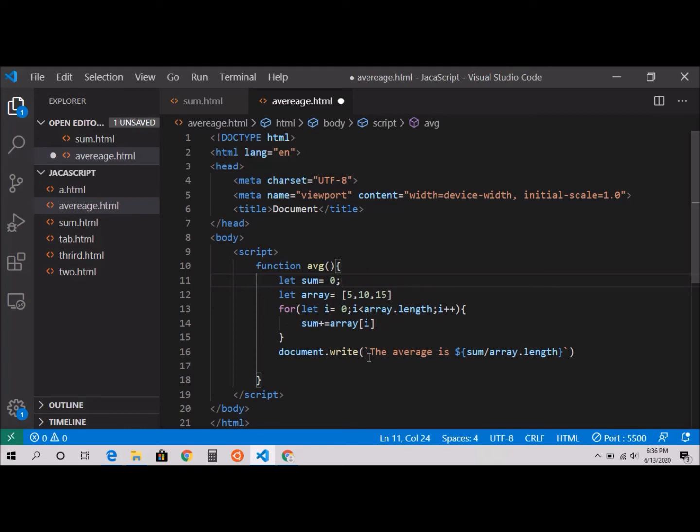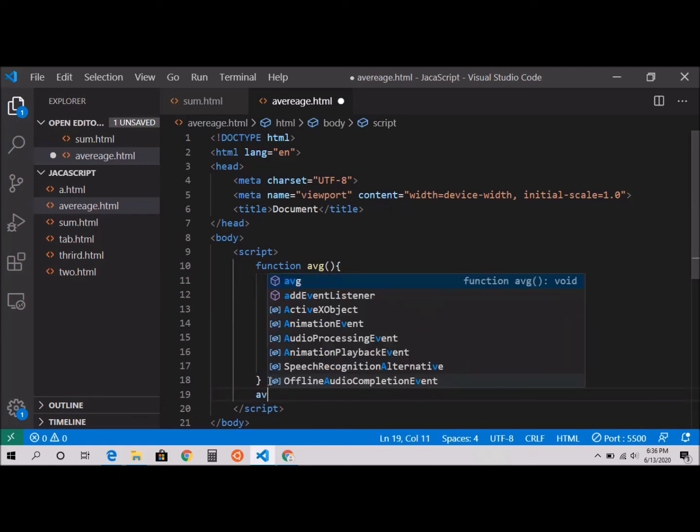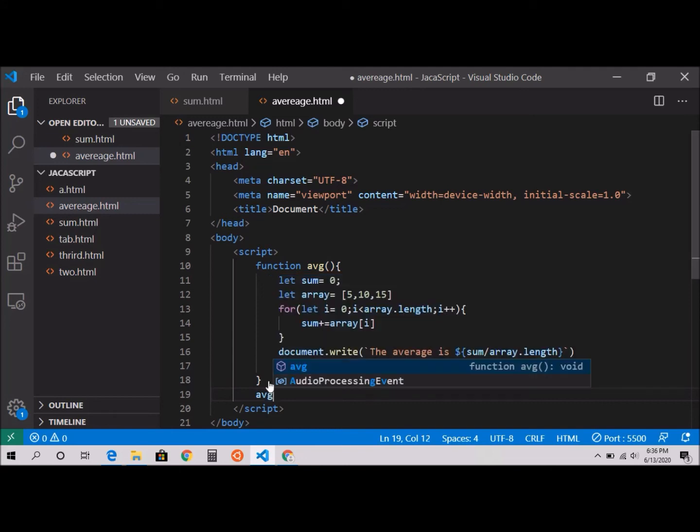So basically whatever the sum, let's say 30, divided by array.length which is 3. Whatever the value divided by that length. And here I'm going to call the average function.